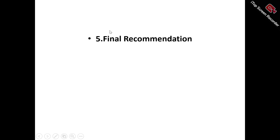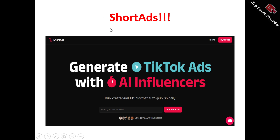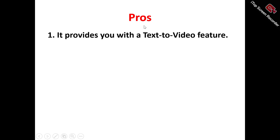Now let's get into the Short Ads review in full. Looking at the Short Ads homepage — what does Short Ads actually do? Short Ads is a short video tool that actually allows you to easily create highly engaging and optimized short ads video content, helping you to achieve results with your short ad video content.